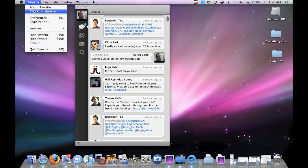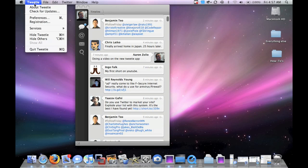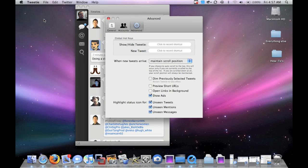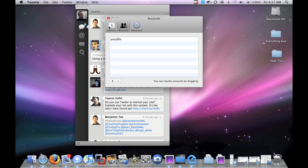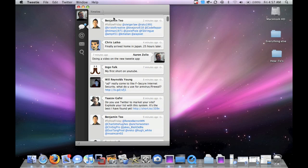Here you have your preferences under Tweetie. You know, check for updates, preferences, registration, your accounts, general. Pretty customizable.